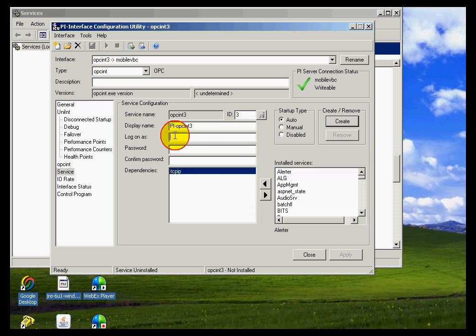Now, some of the interfaces actually require that you log on as a specific user, like, for example, one with administrative privileges. So take a look at the interface documentation for that.